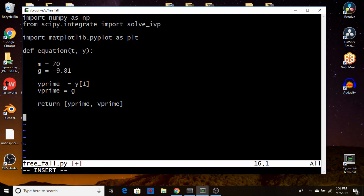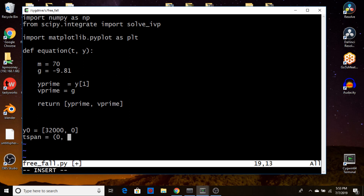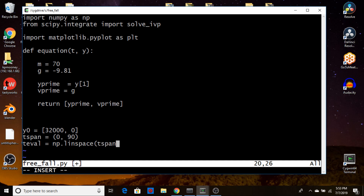Now we put in our initial conditions. We create a vector y0 where the initial position is 32,000 meters and the initial velocity is zero. We define a tspan variable with start time zero and end time 90 seconds, since we know it takes about 80 seconds from kinematics. We also create t_eval using np.linspace from 0 to 90 with 1000 points, referencing the tspan entries so we only need to update one place.